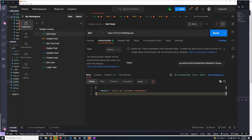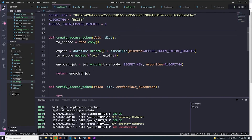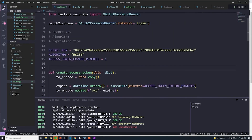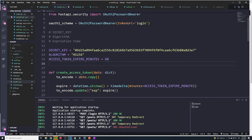This confirms that our expiration functionality works. The last thing to do is let's make sure we change this back. It doesn't matter what time you choose — it's up to you. I'm going to do 60 minutes just for testing purposes moving forward. I don't want to have to continually get a new token after every 30 minutes, so 60 minutes is a good number.